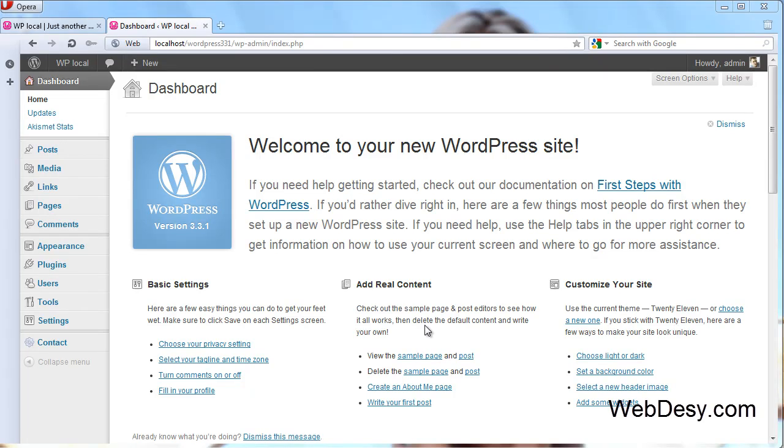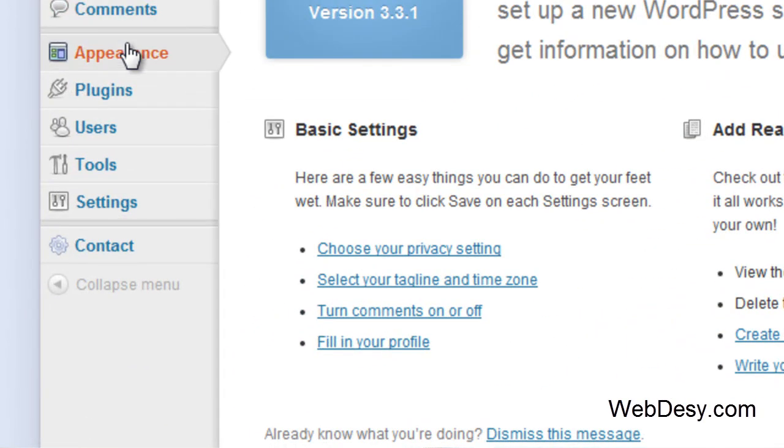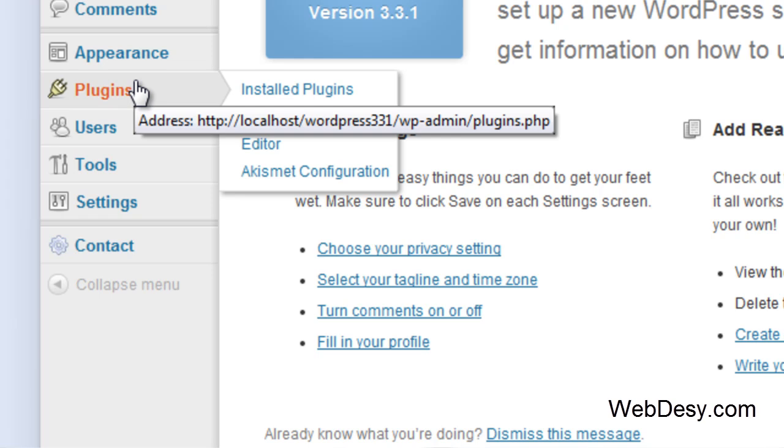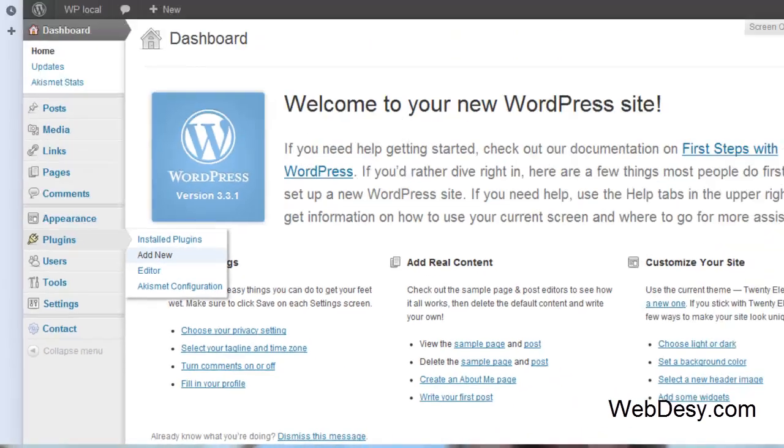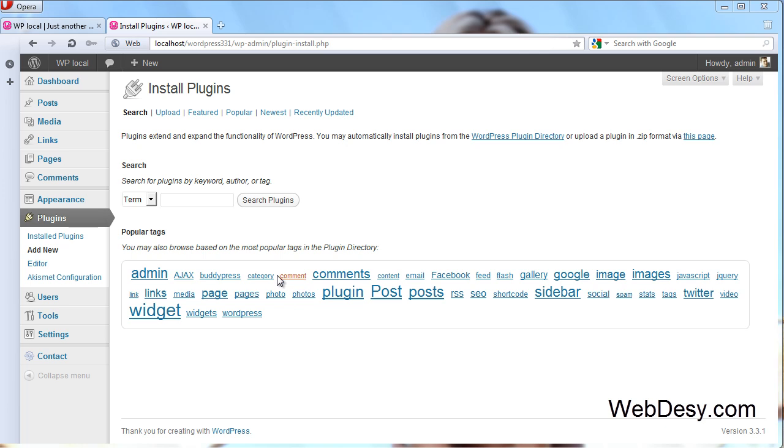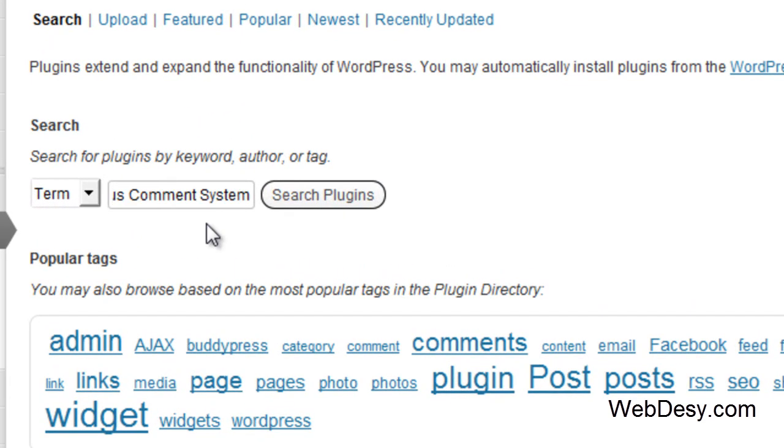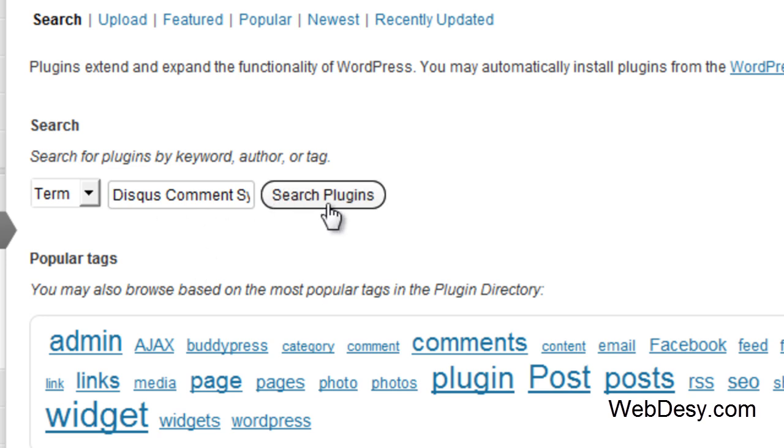Alright, first things first, just go to Plugins and click on Add New. Now just type in your plugin name, in our case it's Disqus comment system, and just head on Search Plugins.